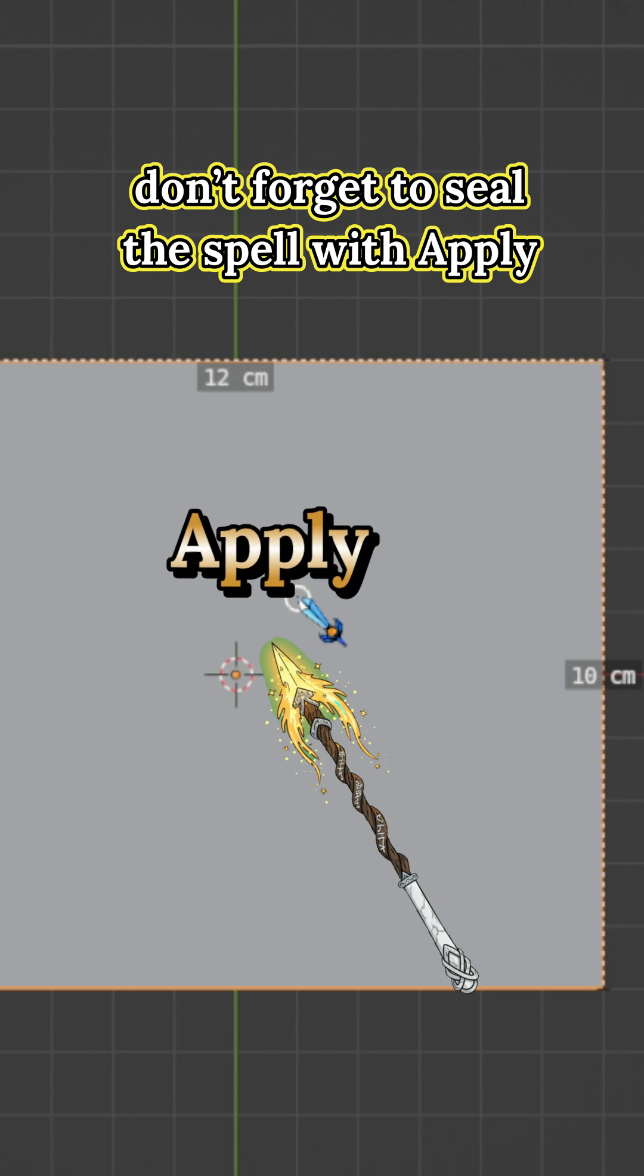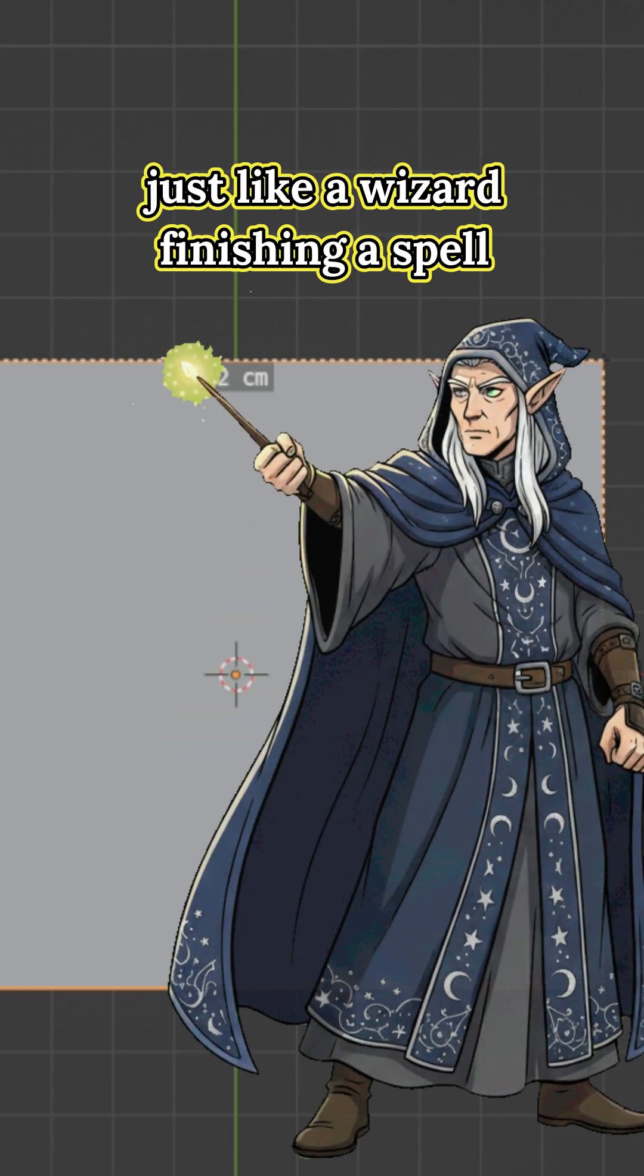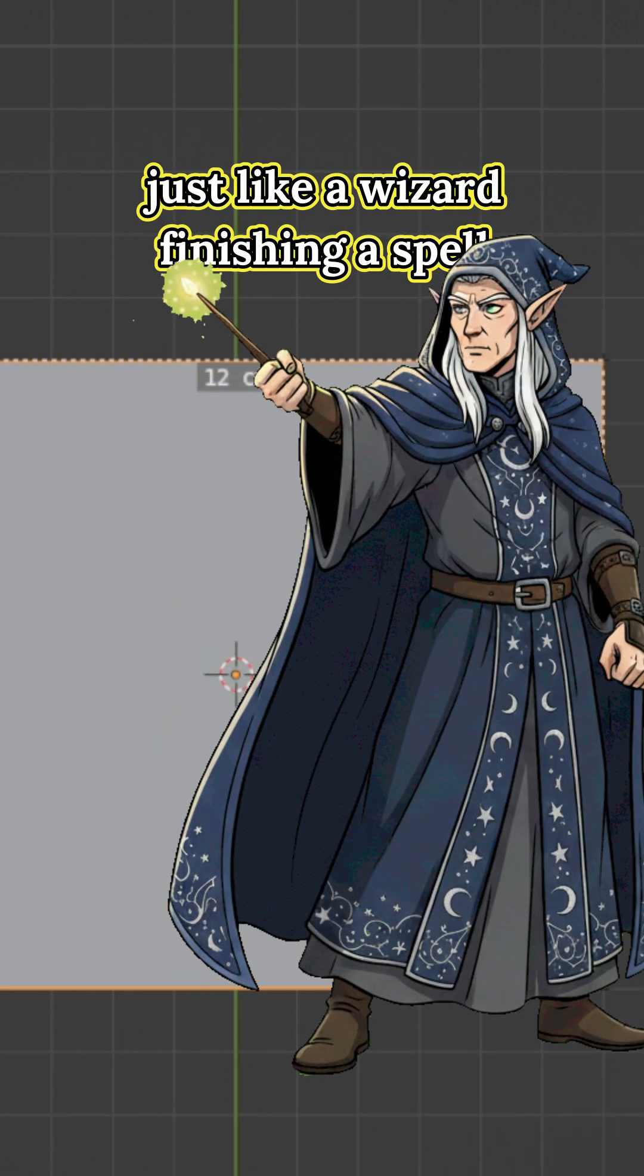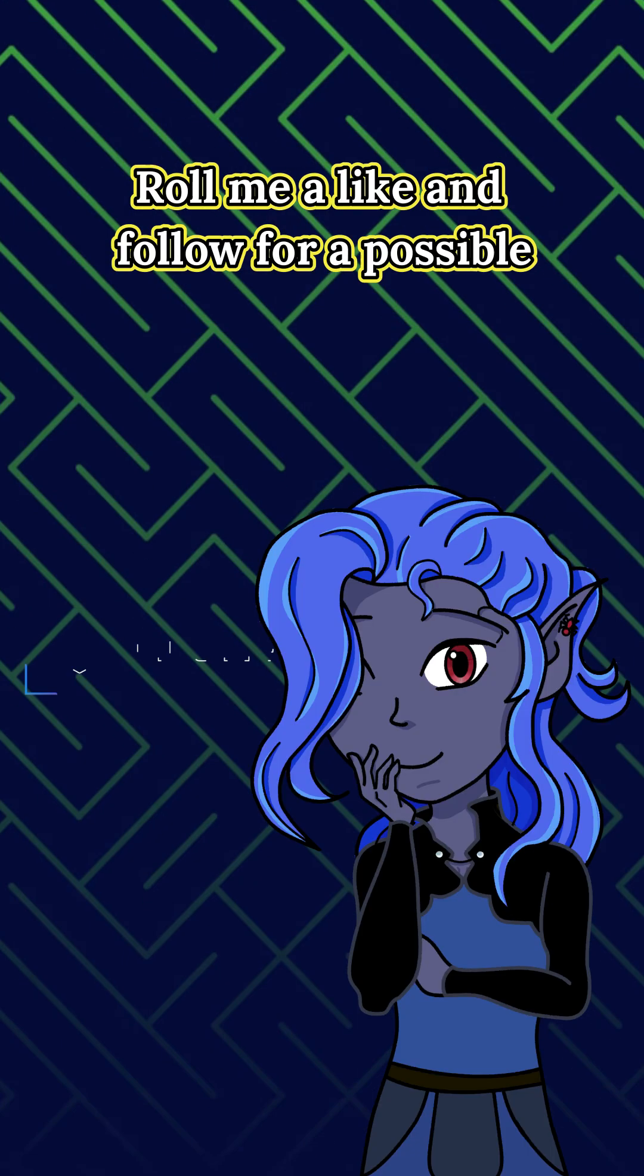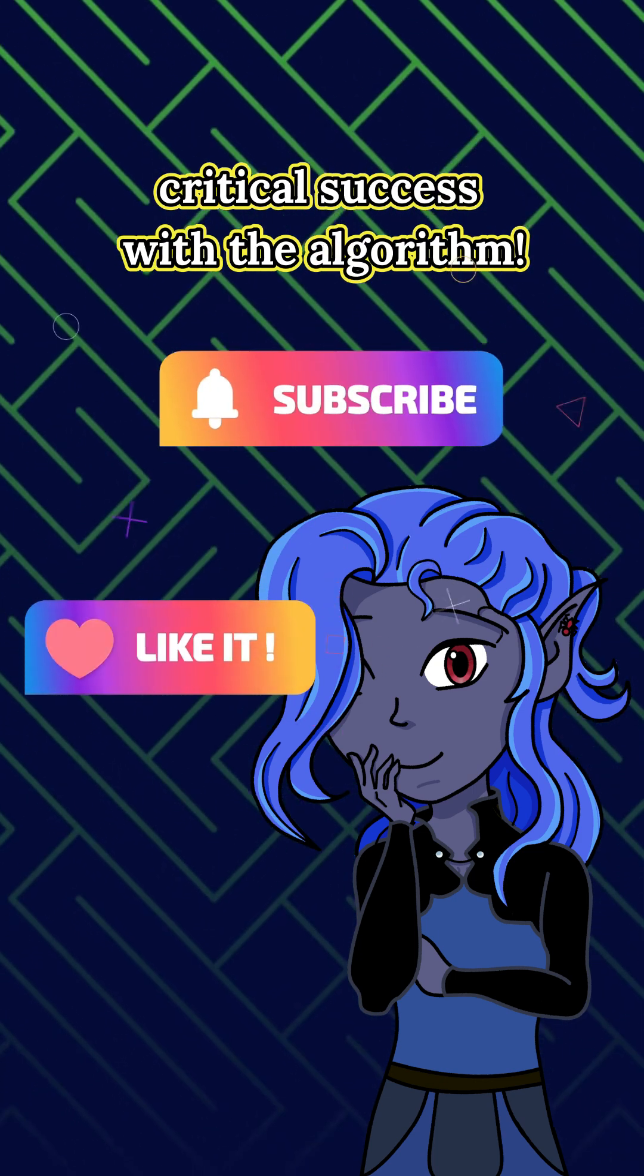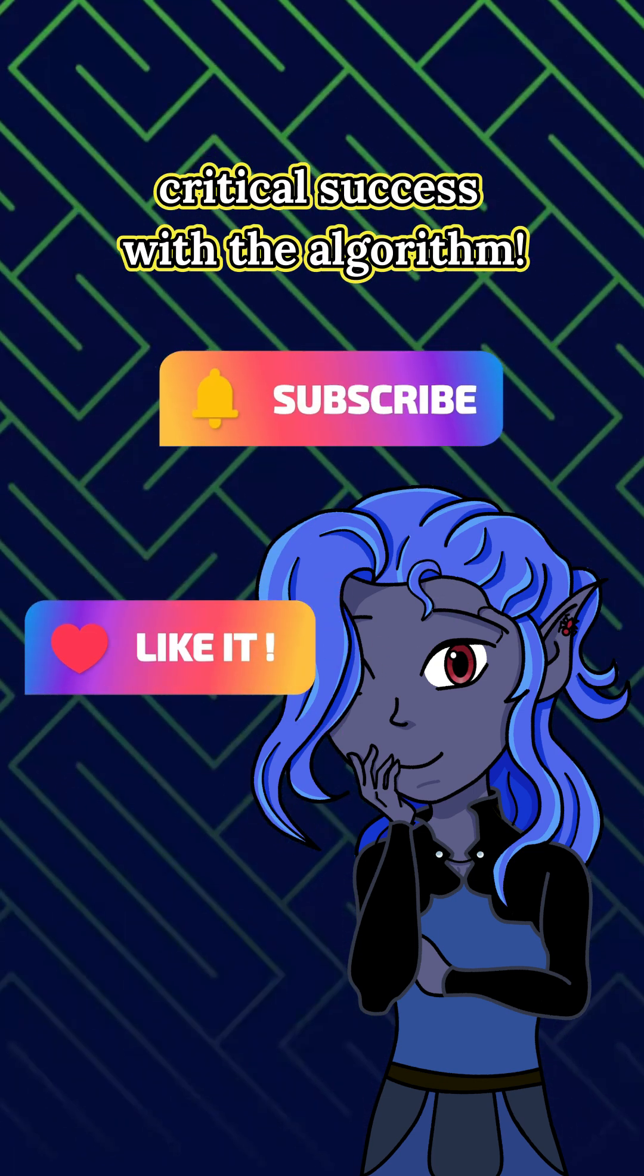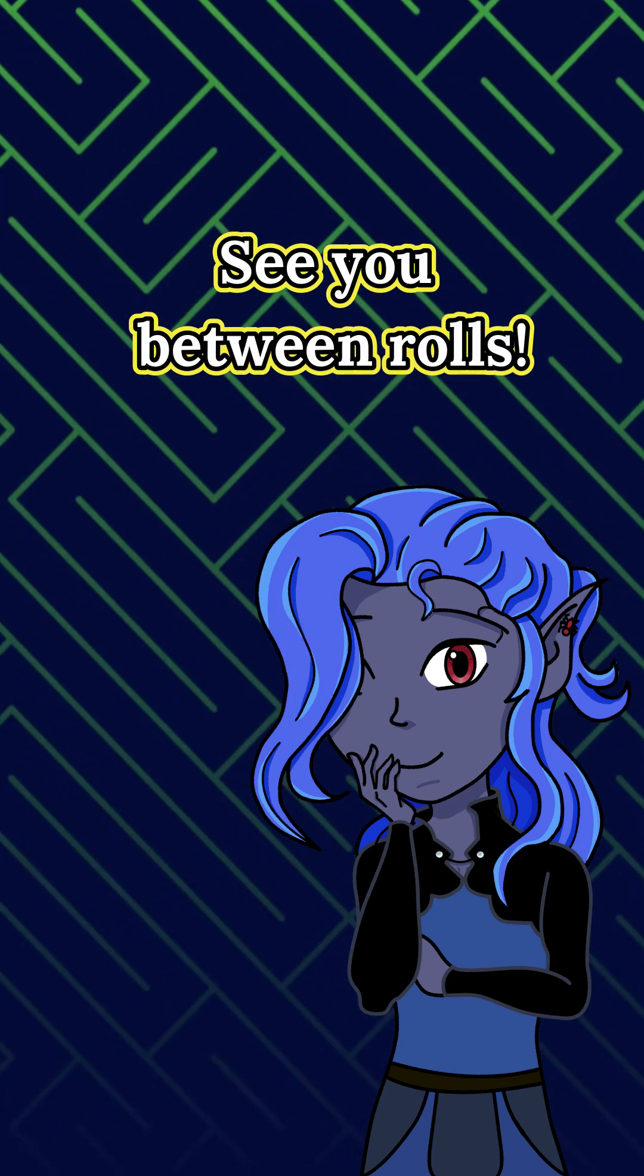don't forget to seal the spell with Apply, just like a wizard finishing a spell with a wave of their wand. Roll me a like and follow for a possible critical success with the algorithm. See you between rolls!